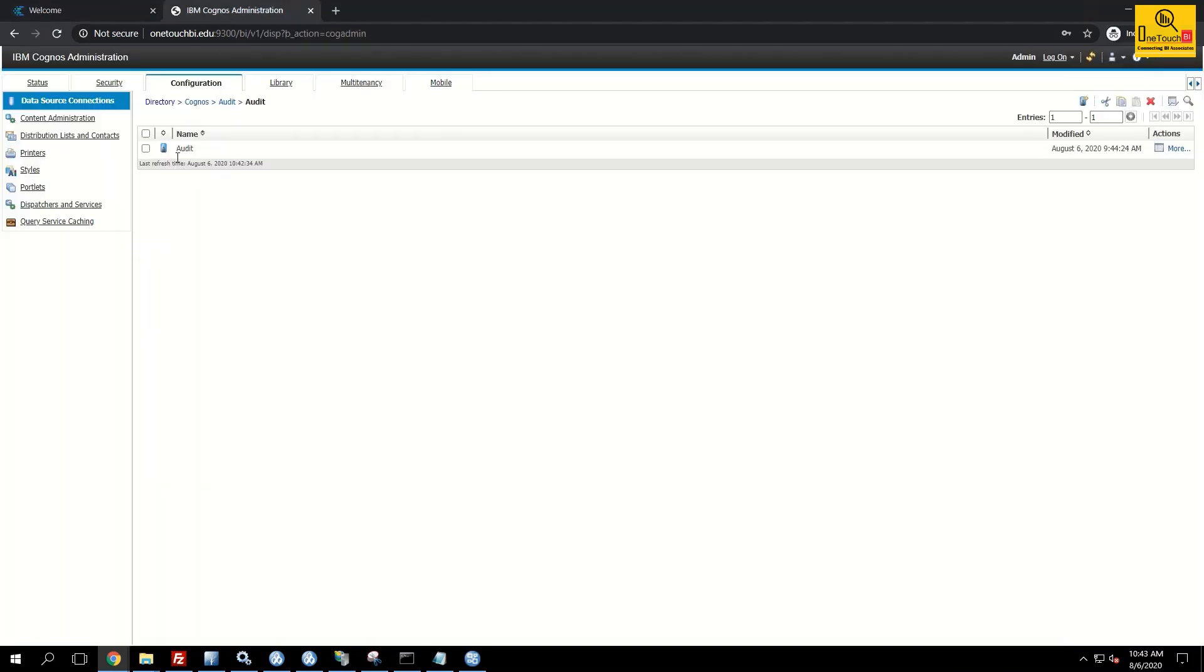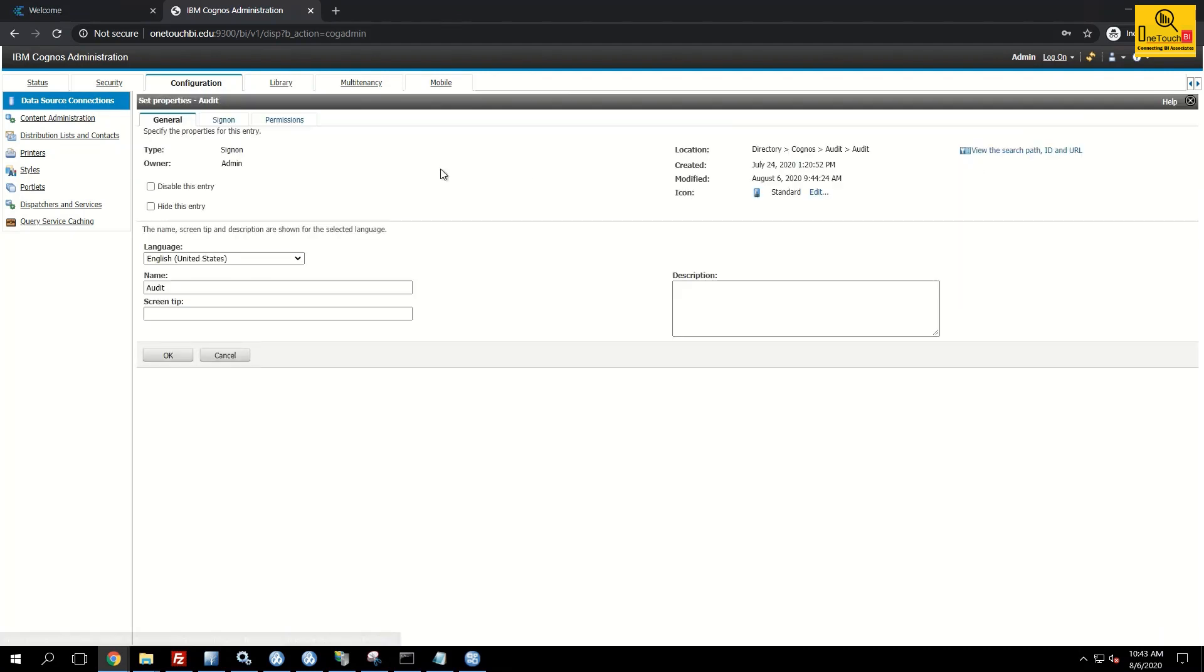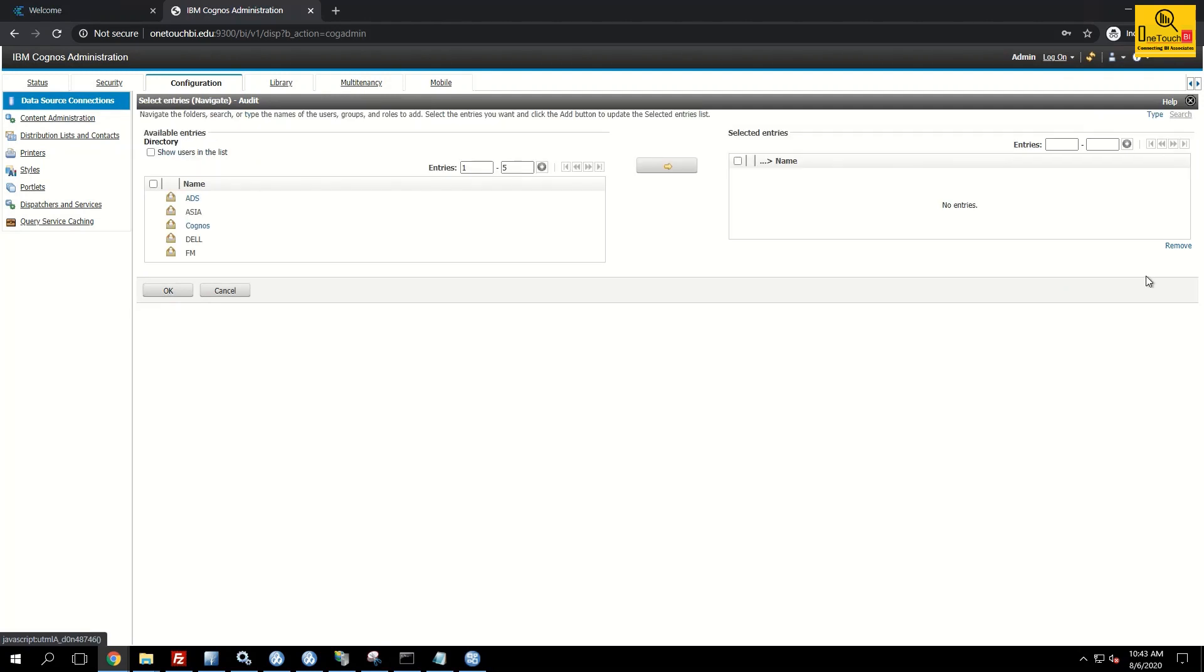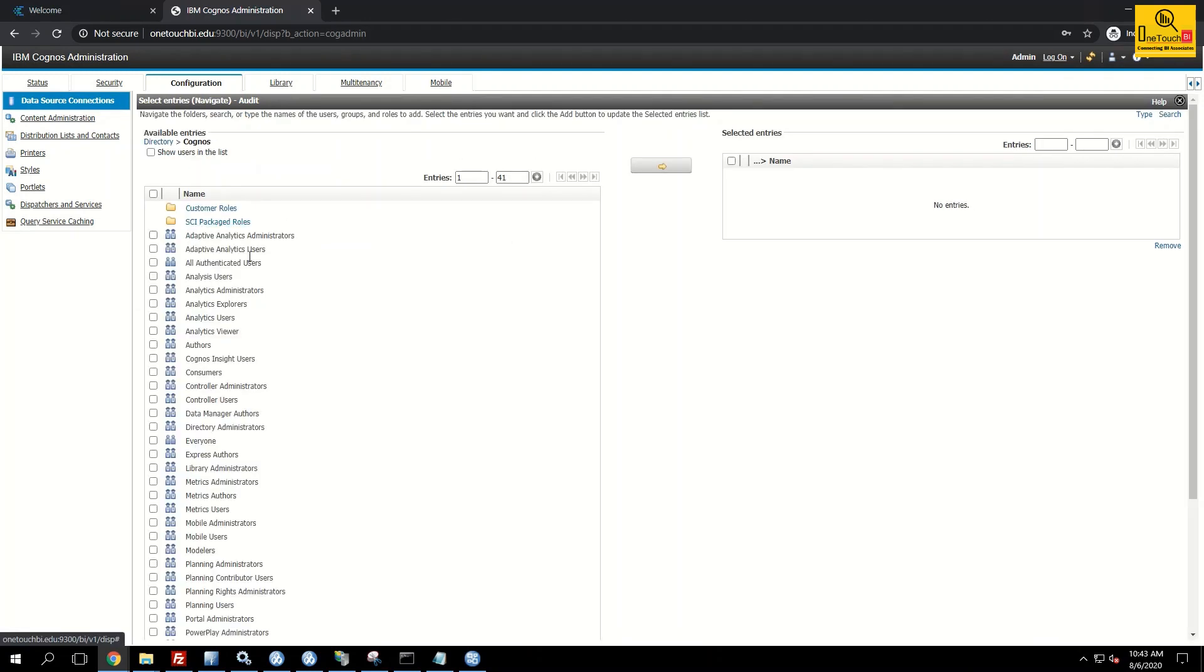Go to the admin console. And for the sign on information under actions set properties, sign on tab, add everyone. The everyone will be available under Cognos.